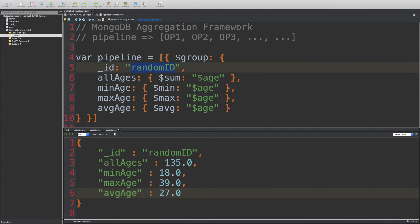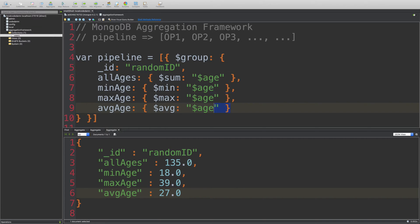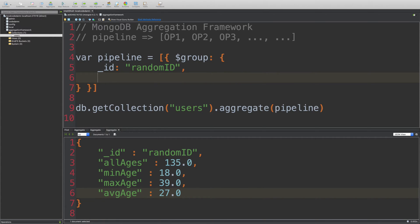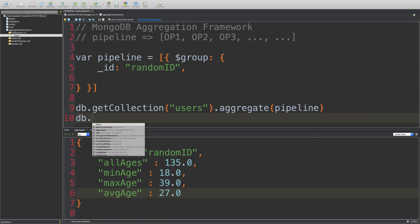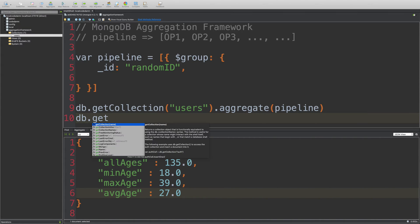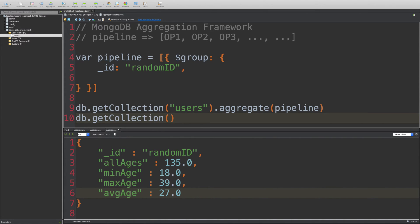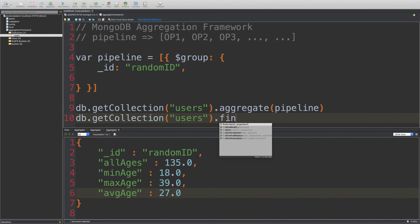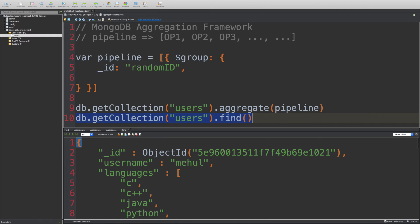So yeah, that's one way to group stuff. Another way to group stuff is by actually using a variable in here. So I'm going to get rid of this. And I'm going to go ahead and show you the records one more time so that we can see a field we can group by.